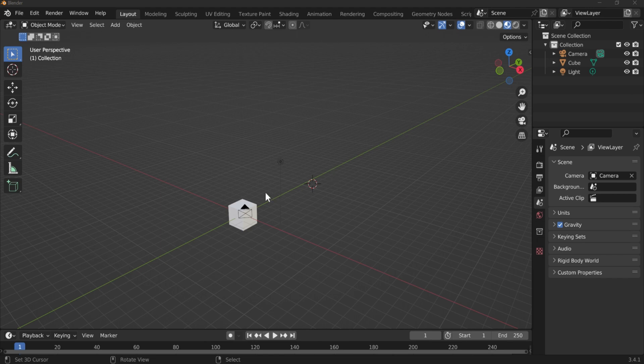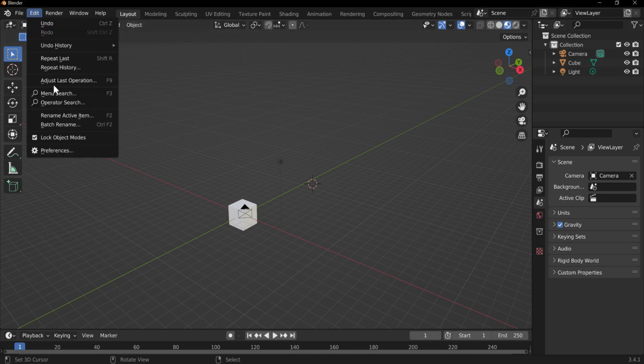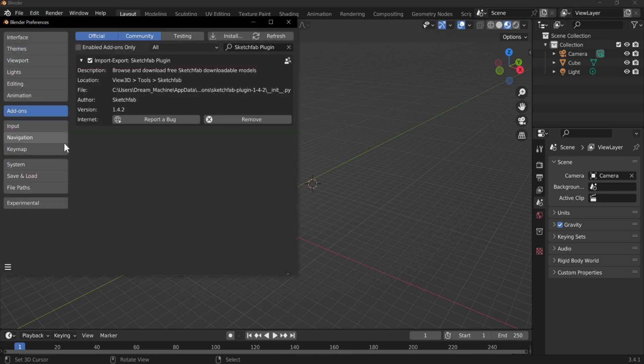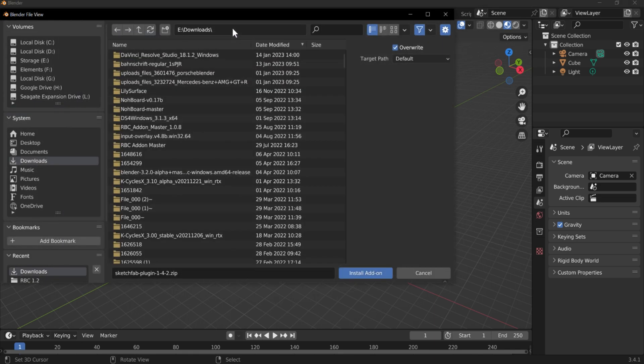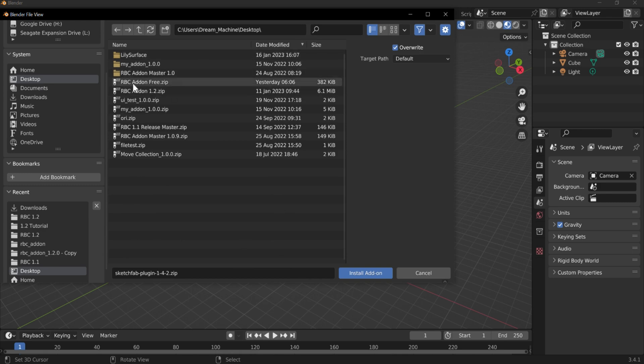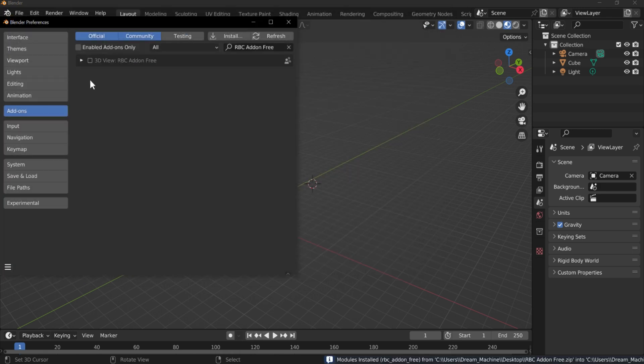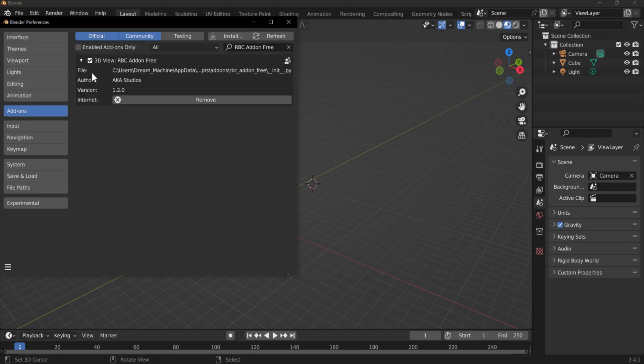So let's go ahead and get started by installing the add-on. Go to Edit, Preferences, Install, find your download — it's going to be under the RBC add-on free — and go ahead and enable that.